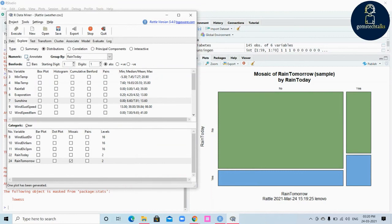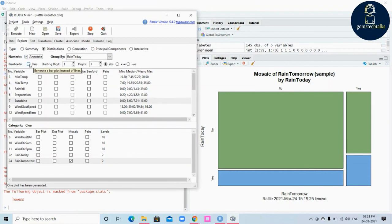There are various options here as well — like annotate. If you want to include numerical values within the plots, you can click annotate. If you want a parse plot instead of lines, you can click parse. Execute and you can see a difference in the visualization.